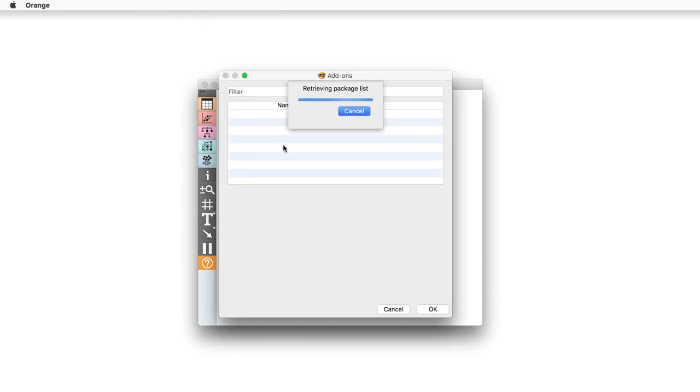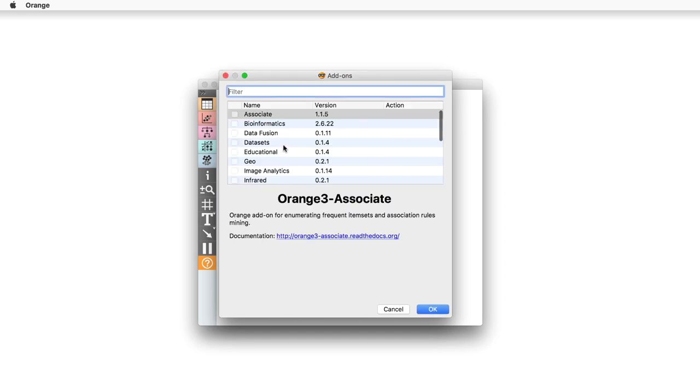Then, install Spectroscopy Toolbox. Simply go to Options, Add-ons menu and look for Spectroscopy Package.